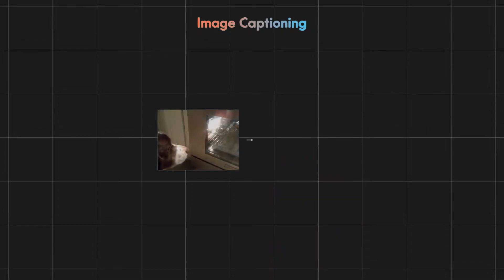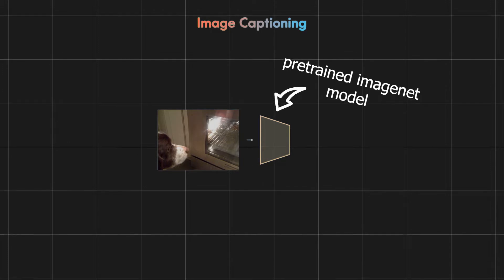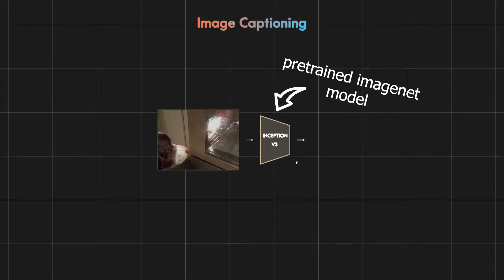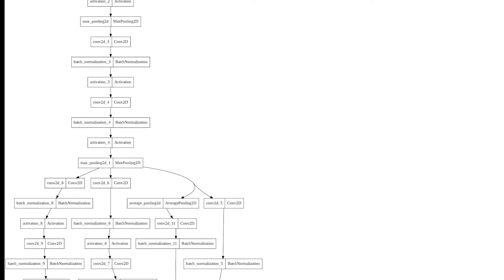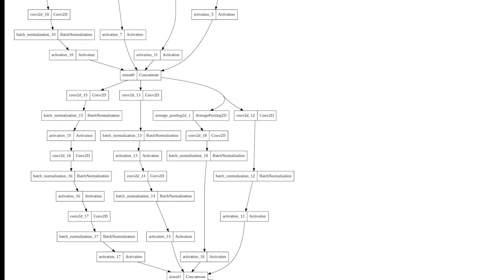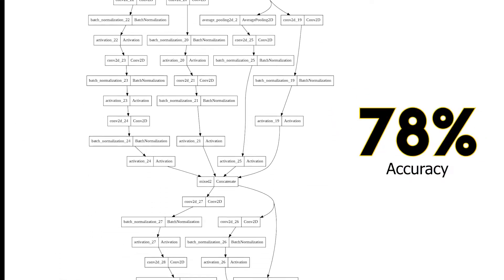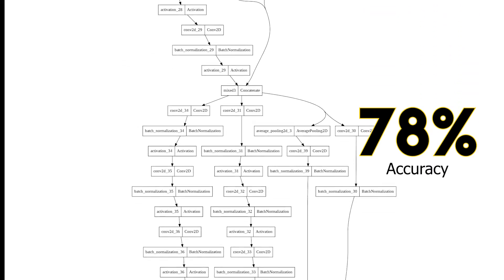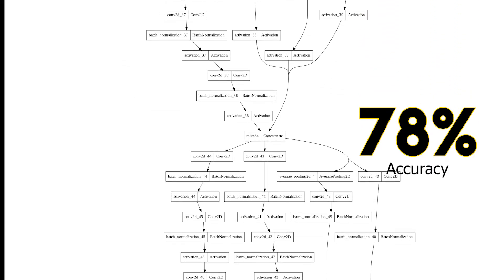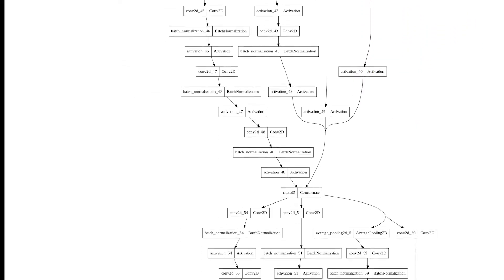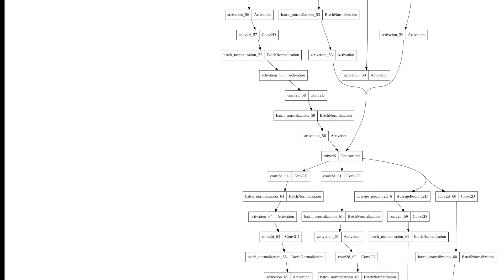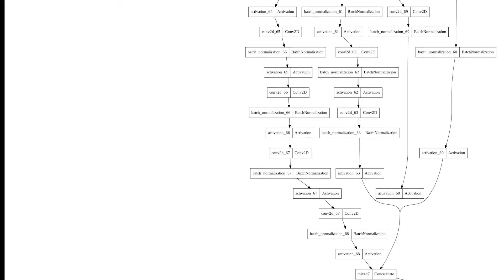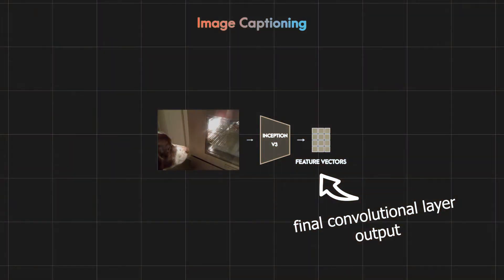You start with an image and pass it through a pre-trained ImageNet model like Inception V3, and this will output feature vectors. Inception V3 is a very large network with many convolution, pooling and fully connected layers and it has more than 78% accuracy in the ImageNet dataset. So by using Inception V3 we can take all its learning about vision and apply it to our image captioning problem. This is what we call transfer learning and this feature vector is the final convolutional layer output of Inception V3.